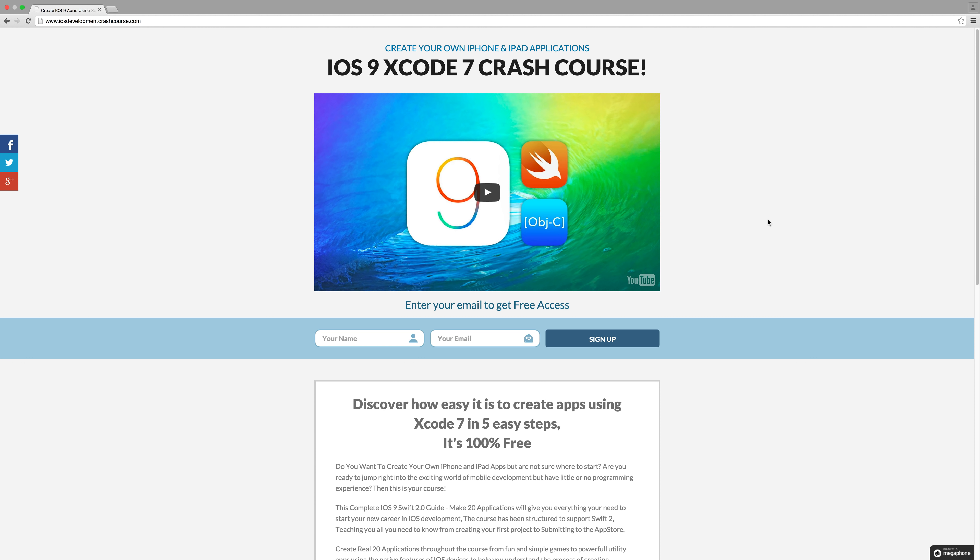You will discover how easy it is to create stunning applications using Objective-C and the newly updated Swift 2.0.